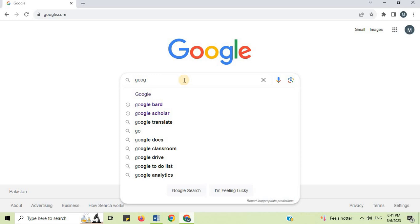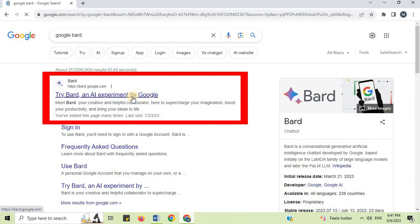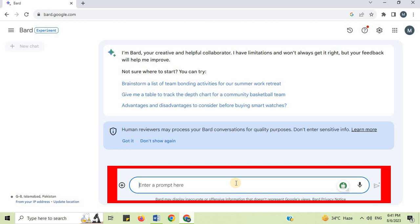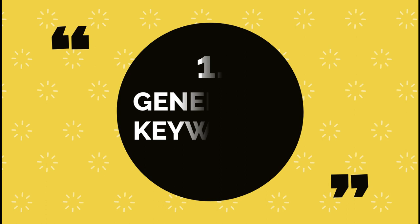Open your internet browser. On the search bar, type Google Bard and open the first link. Try Bard, an AI experiment by Google, at bard.google.com — the official website to use Google Bard. On this AI site, you can type any prompt and get output. Let's start asking 30 plus prompts and improve SEO work using Google Bard.